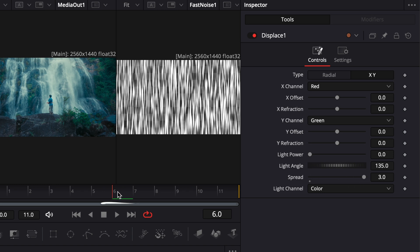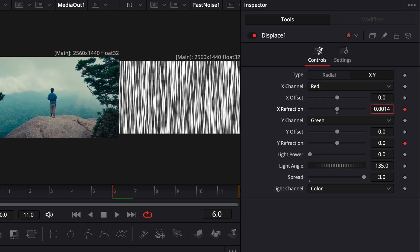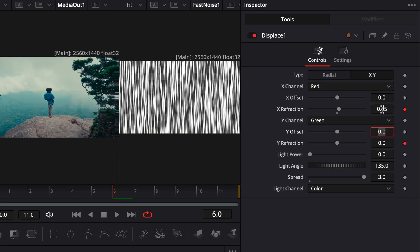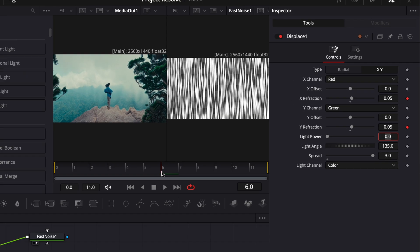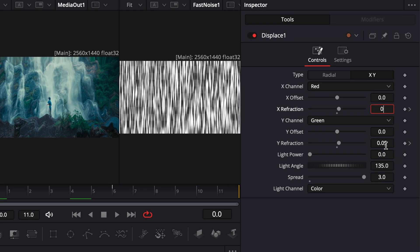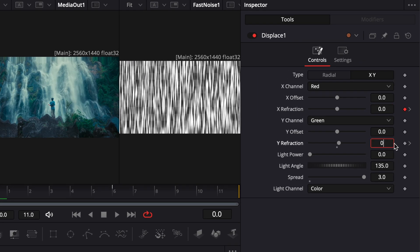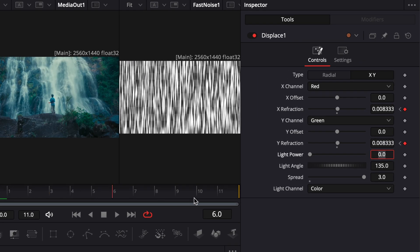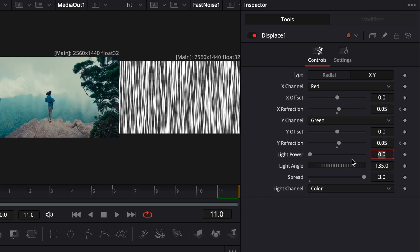Move your playhead to the cut point, then set keyframes for both X and Y refraction. Adjust their values to around 0.05. Move the playhead to the start of the clip and set both values to 0. Then move to the end of the clip and set them back to 0 again.